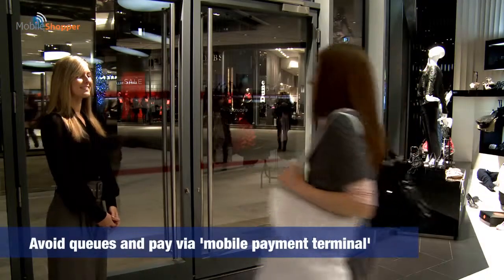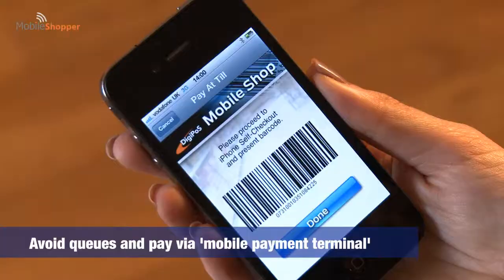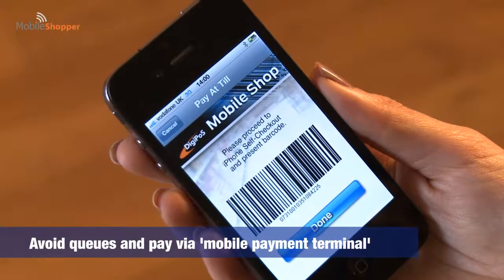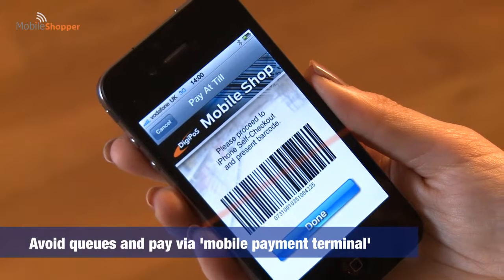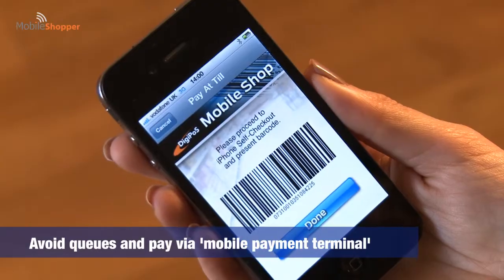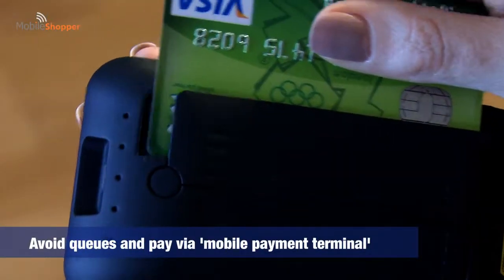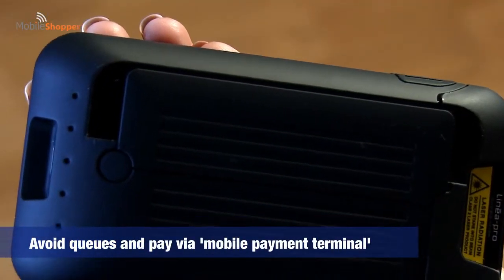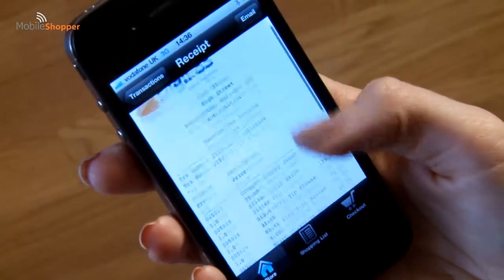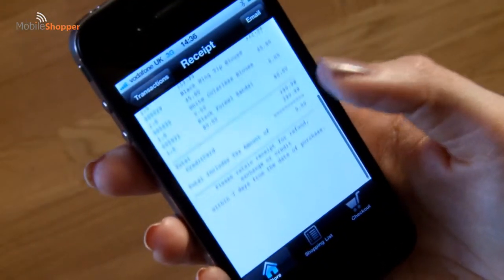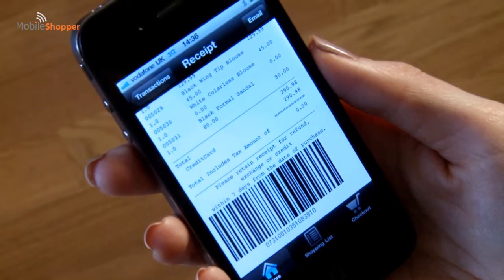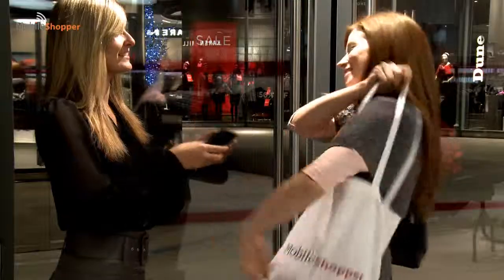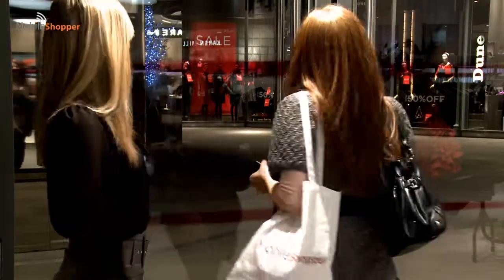A third queue busting solution is the mobile payment terminal. A shop assistant can use this to scan the shopper's mobile, and then she can pay in the store by card without having to go to the till and queue. Whichever method she chooses, the app also creates a digital receipt for her purchases and retains a record of all previous purchases as well.